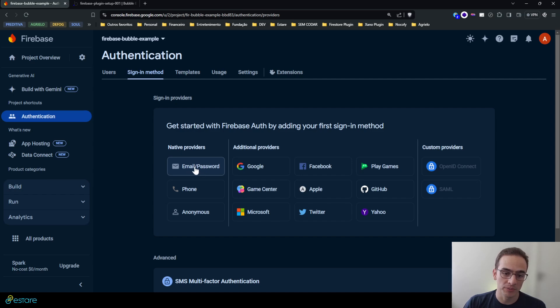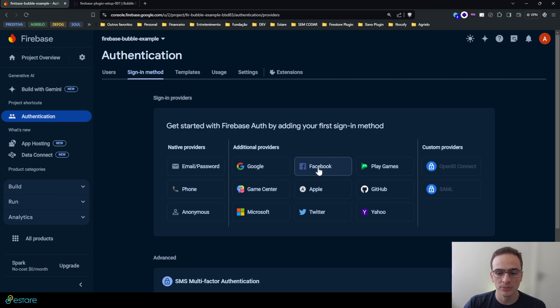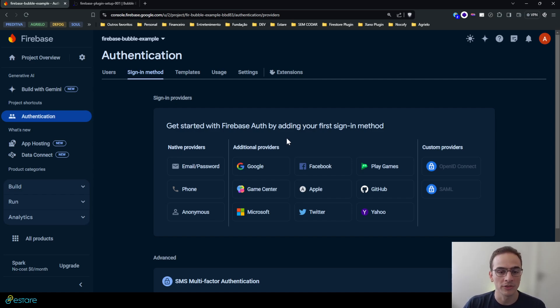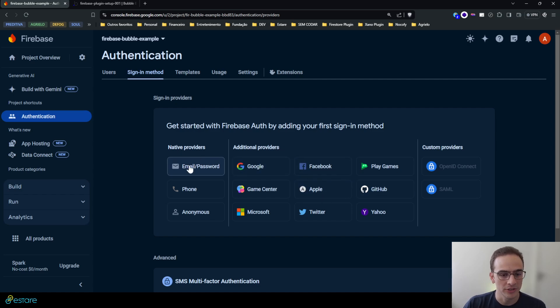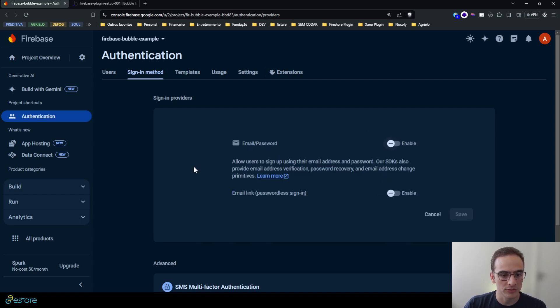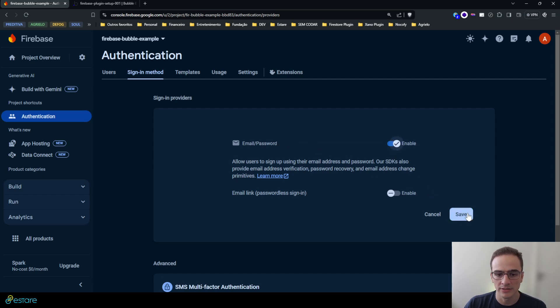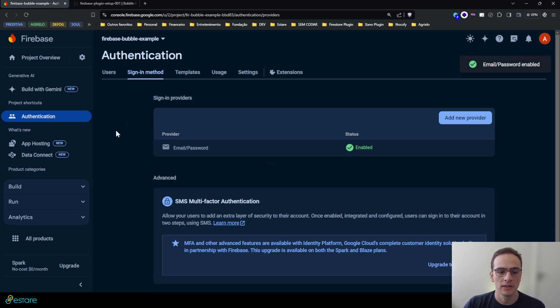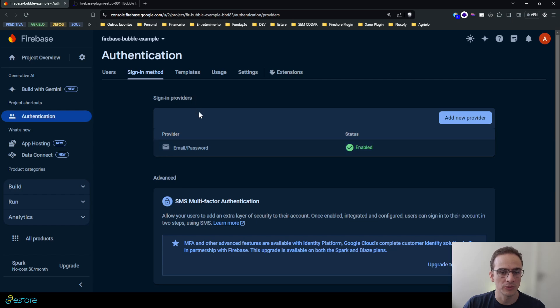And here you can select some authentication methods you would want to use on your application. The most basic one being email and password, but the plugin allows you to use Google, Facebook, and GitHub right now. Maybe we'll implement other kinds of authentication in the future, but right now those are the ones allowed.